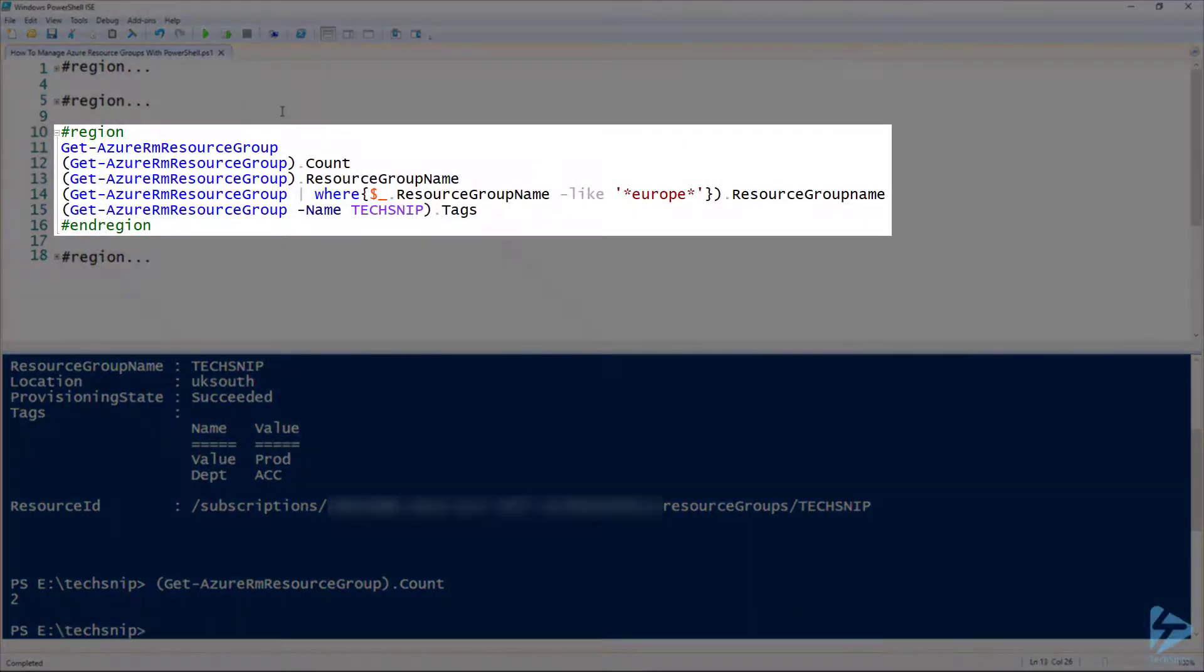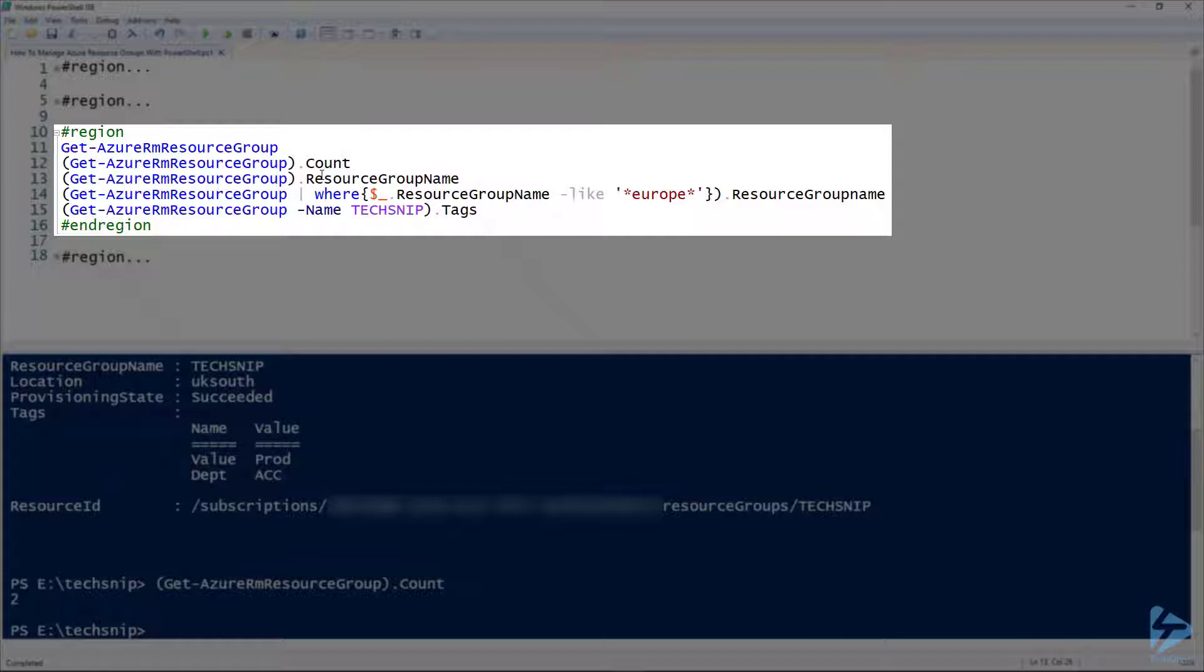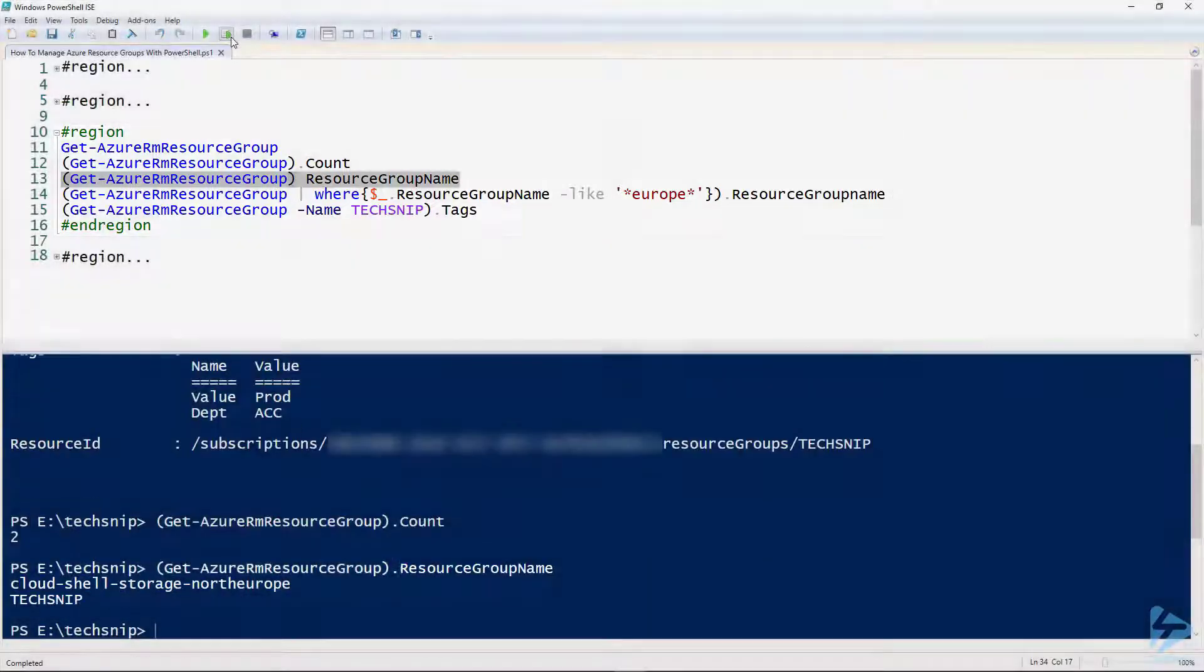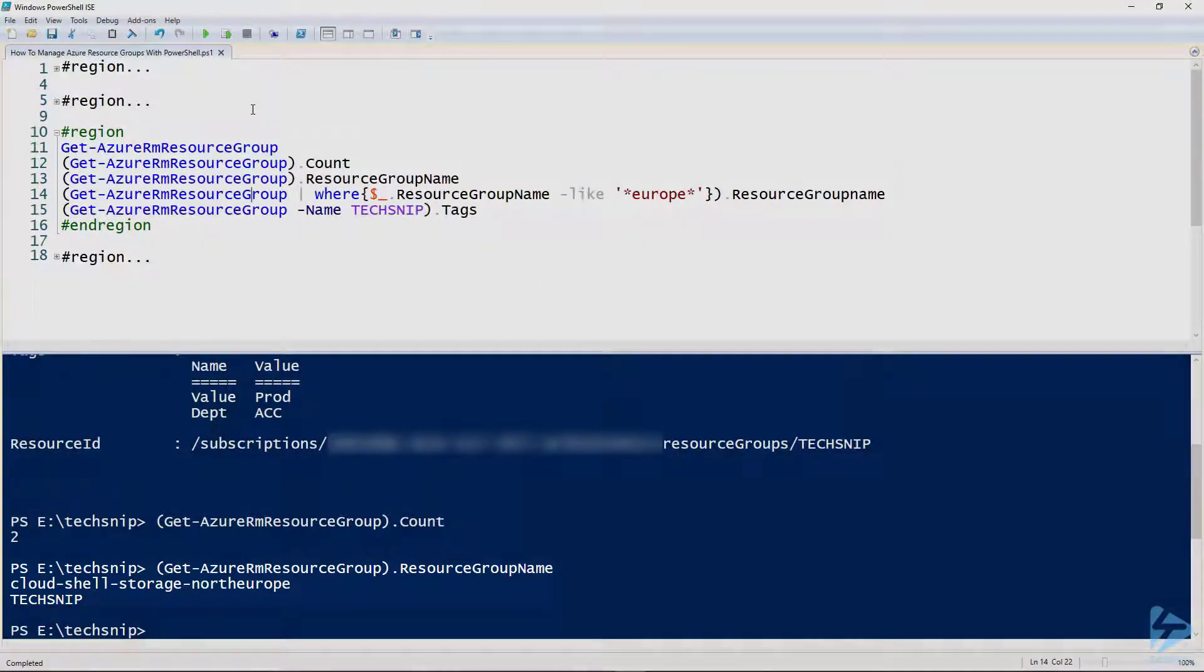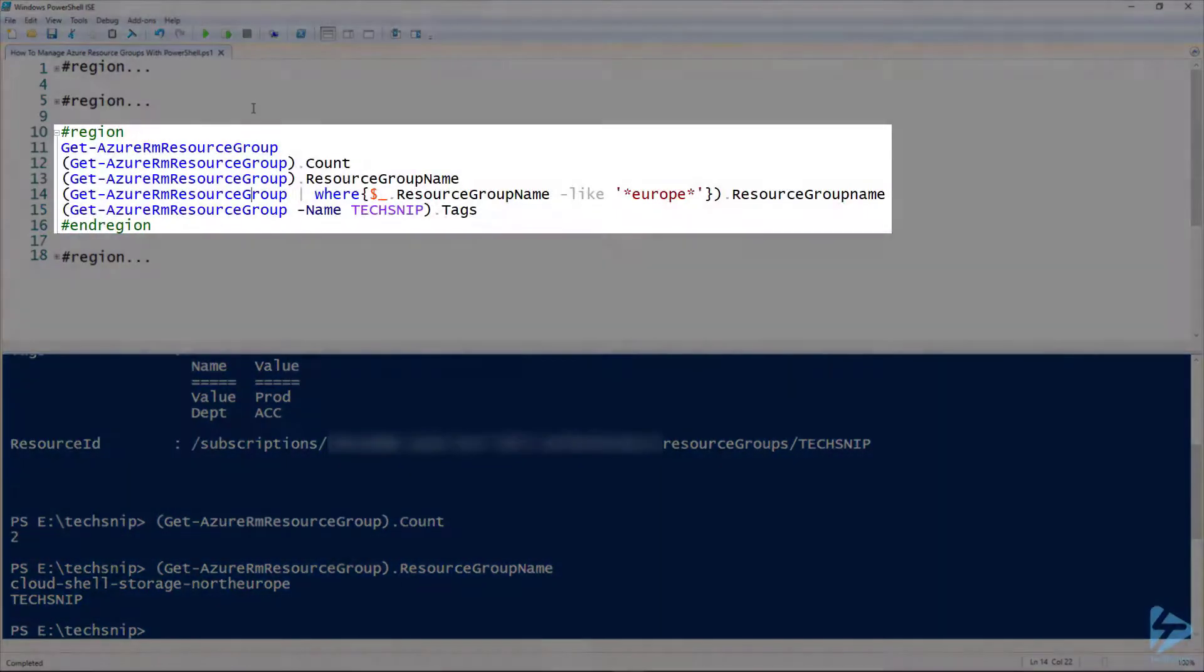Now we can filter down on the name by looking at the resource group name property. And there it just returns the names of the resource groups we have. So in the fourth example, what I want to do is actually filter on resource group names which are like Europe.